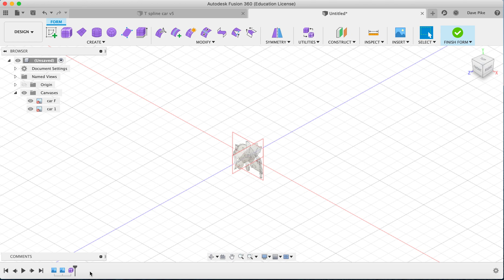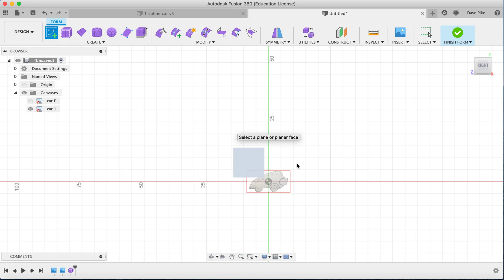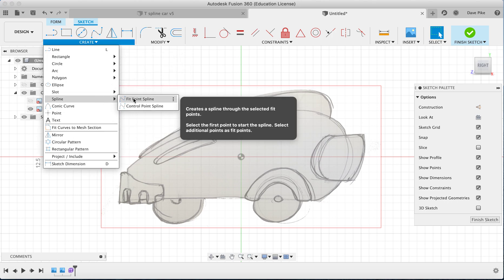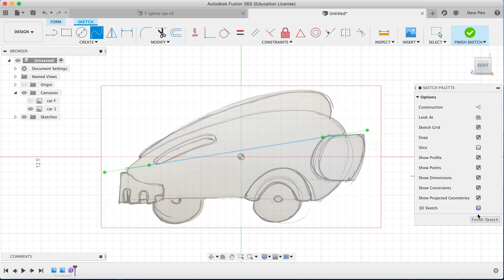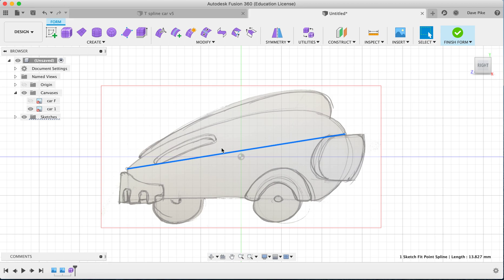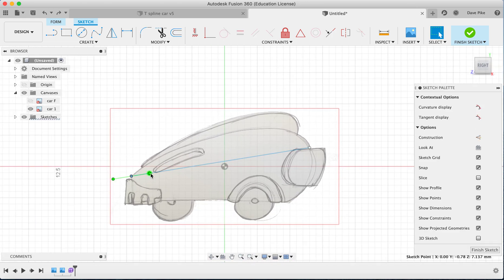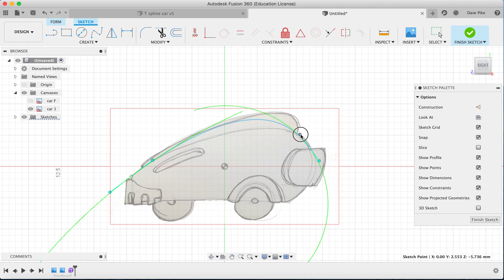We're going to start by creating a sketch based on the canvas shape. Create a sketch on that plane, zoom in, take the spline tool, and draw from one point to another — say done. It might be a straight line at first, but once you finish the sketch you can click on the point and change the angle of the spline to match the shape you want.